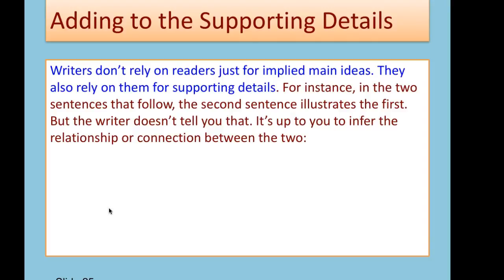So far, we've spent a lot of time this semester talking about implied main ideas in paragraphs. Implied main ideas require us to infer from the details what the main message of the passage is. But we can go farther with inferences — we can also use this skill to link together information that appears in supporting details, which is not something we've concentrated on so far.